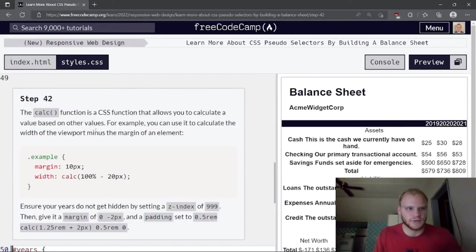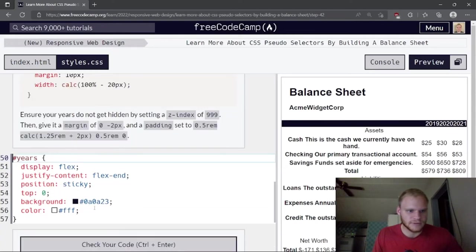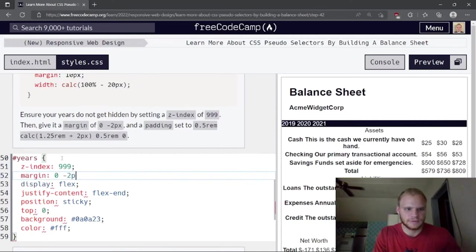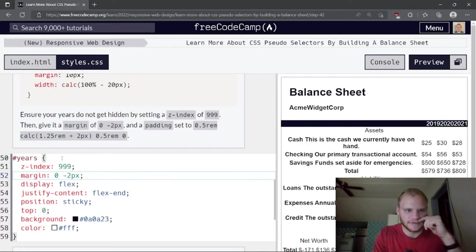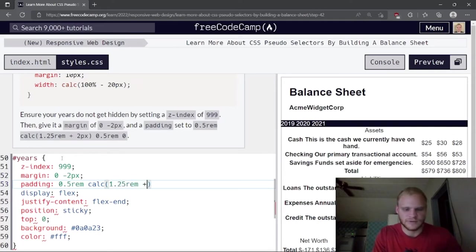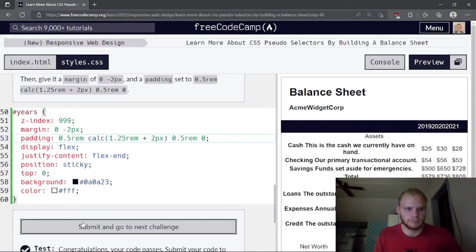The calc function allows calculating a value based on other values, like viewport width minus margins. Create a #years span[class] selector to target any span with a class attribute. Give it font-weight bold, text-align right, and width 4.5rem.